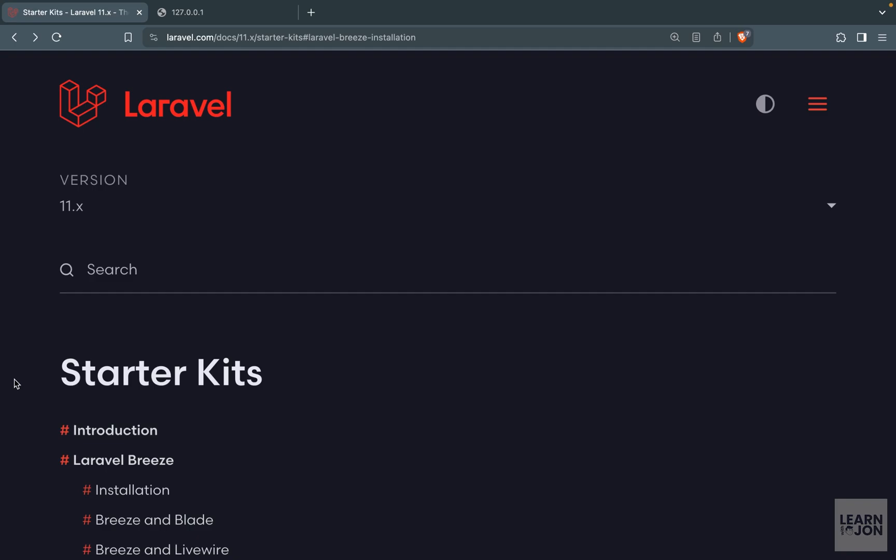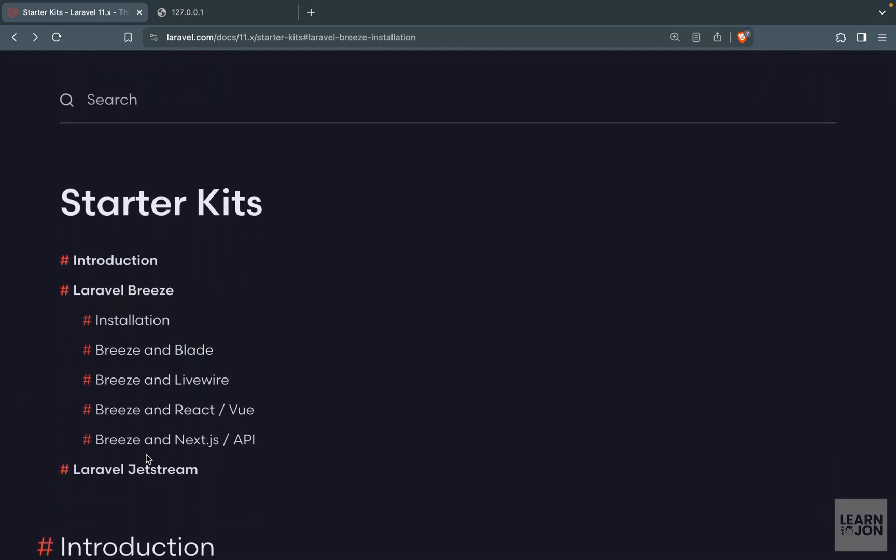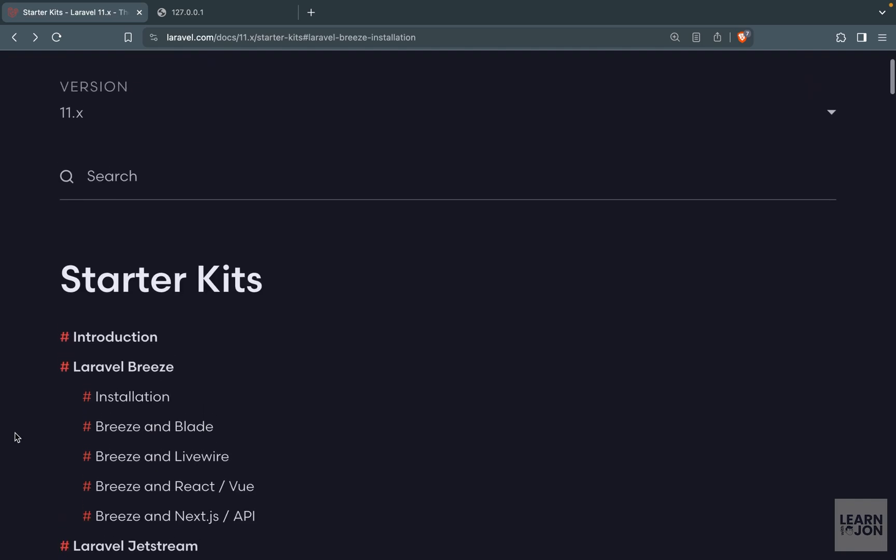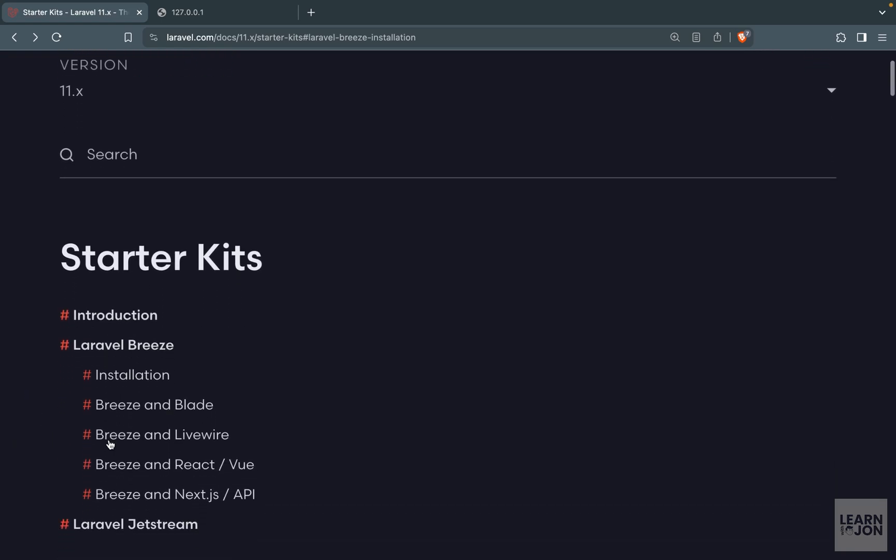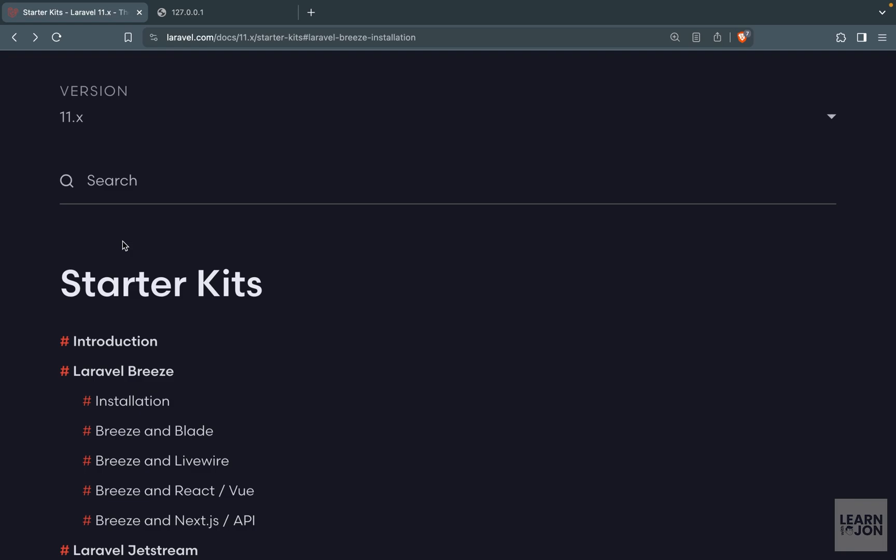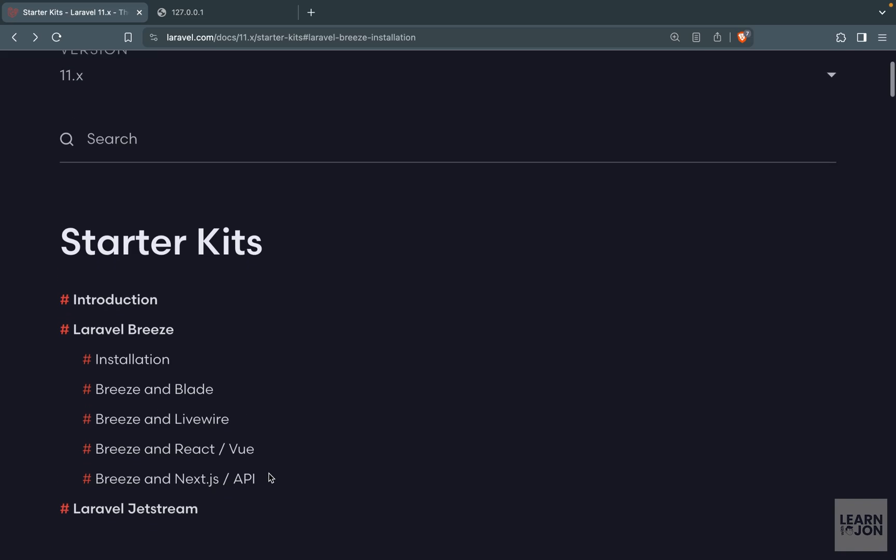Welcome to another Laravel video. Today we want to talk about Laravel Jetstream. So this is the second Laravel starter kit that we want to see what they offer and how to install it. In the previous video we covered Laravel Breeze and we saw that they offer a simple authentication system for us with features like resetting your password or email verifications. So let's see how to install Laravel Jetstream first.